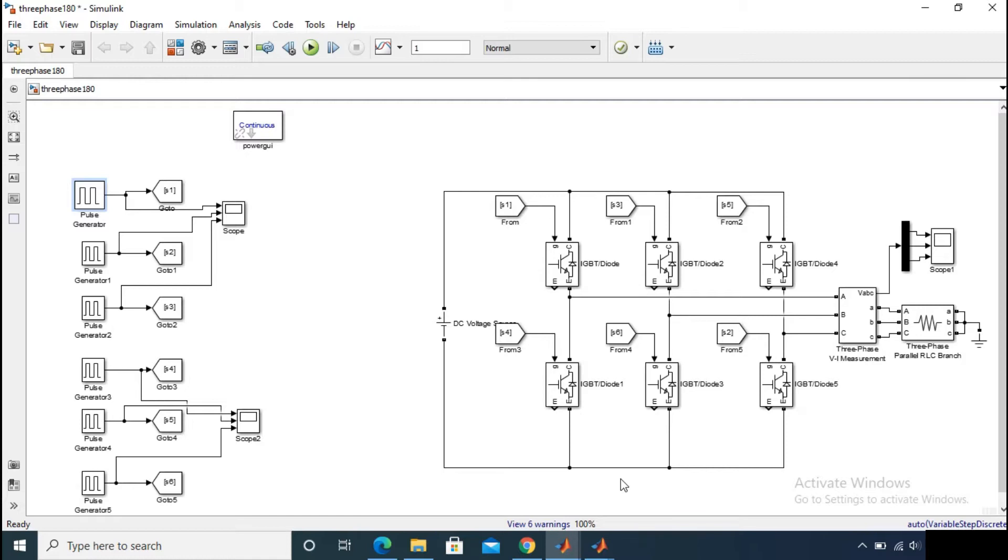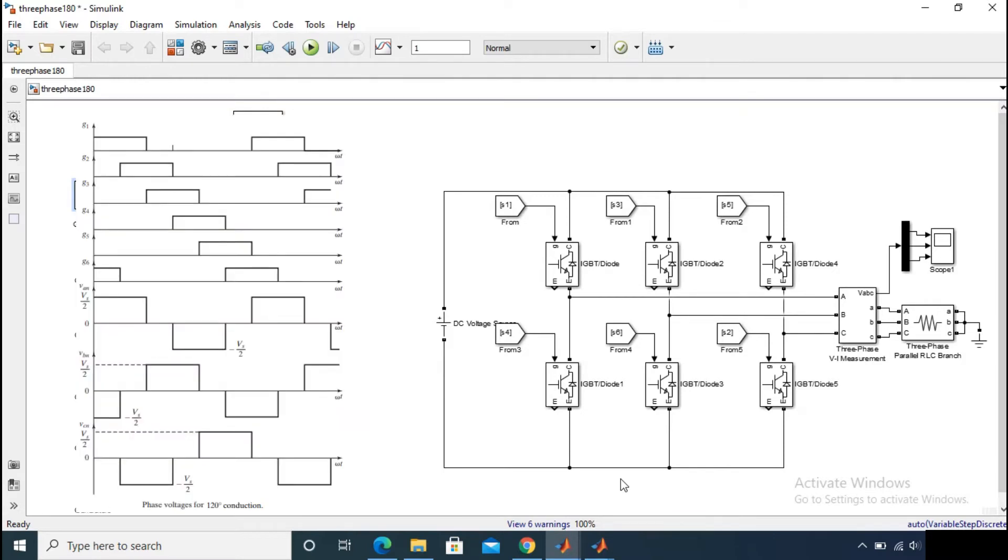And we generate the pulses as similar as previous, that is the pulse generator block you can see on the screen. And the main difference between 120 degree and 180 degree conduction mode is...